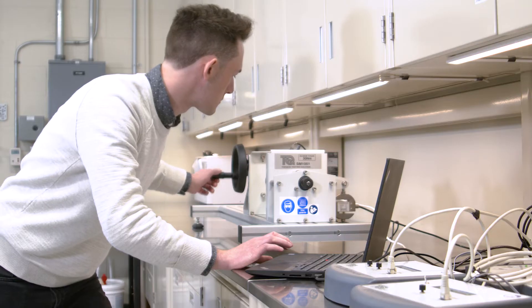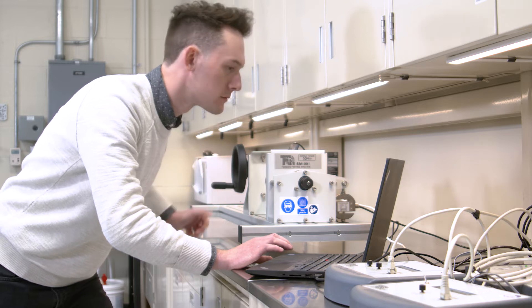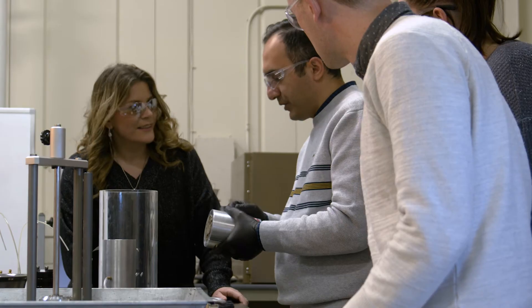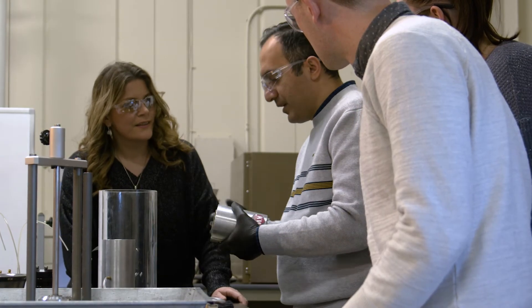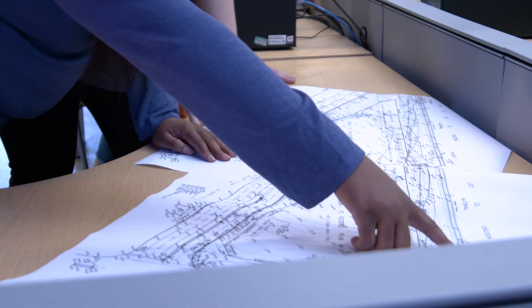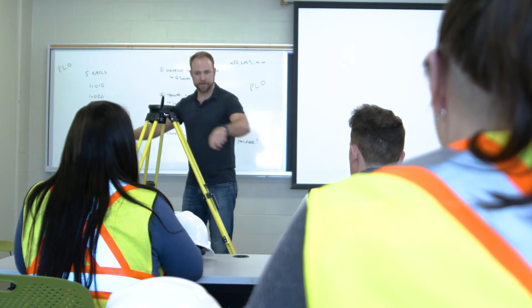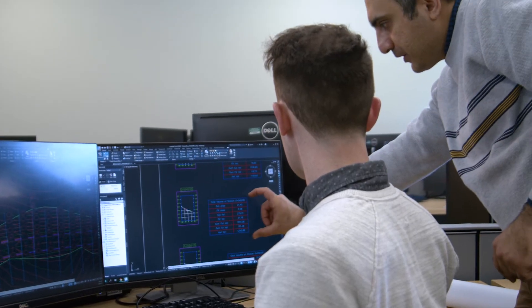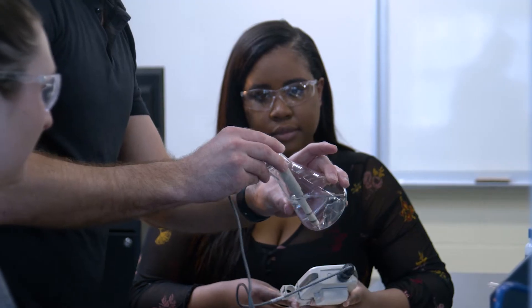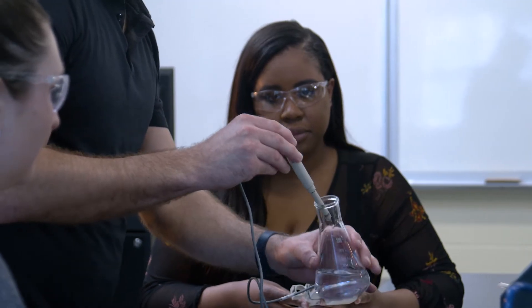Students learn the theoretical aspect of various construction technologies in theory classes and then work on hands-on activities in the labs. In our program, we offer a variety of labs in the context of the courses that they take. We have labs for courses such as soil mechanics, geotechnical design, surveying, Civil 3D, building information modeling, water and wastewater technologies, and much more.